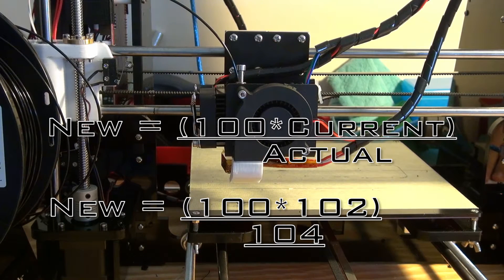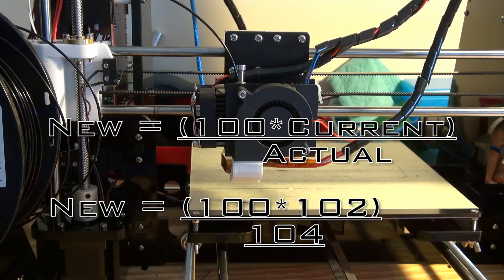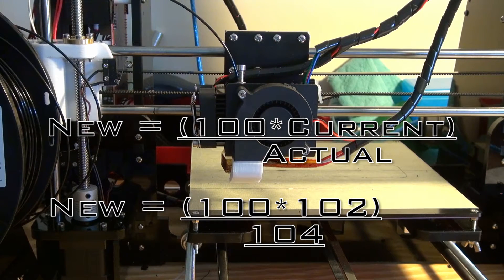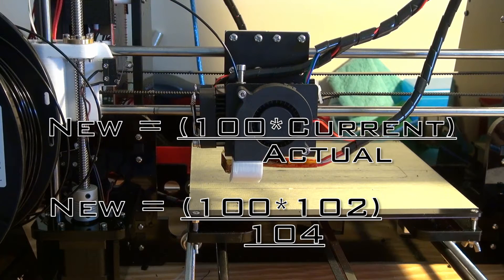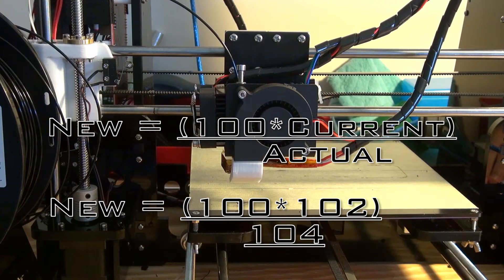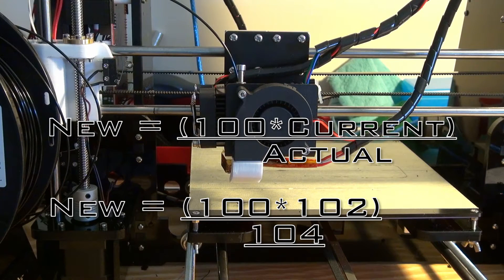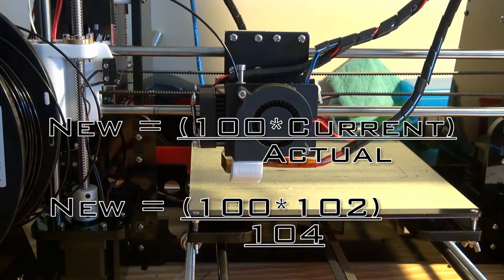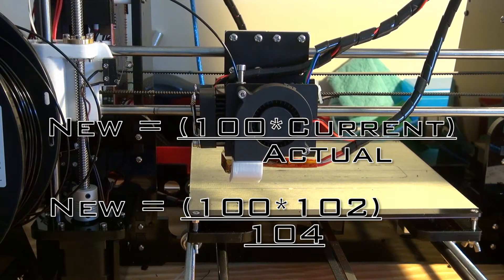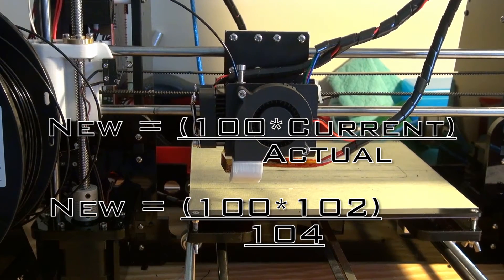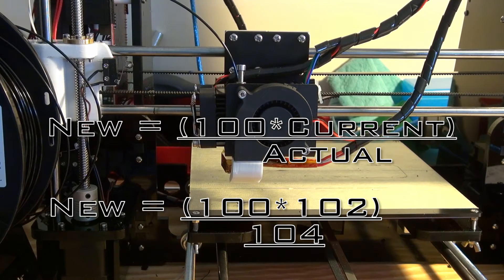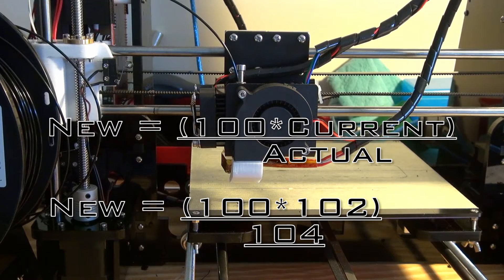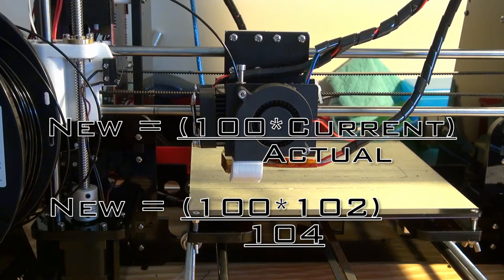So you want to have 100 times 102 over the actual. The actual for me was 104 because mine extruded a little bit more than 100 millimeters. So you're going to calculate that equation. Your steps and your actual extrusion probably will differ, but your expected should be 100 just like mine. So for me, 100 times 102 divided by 104.